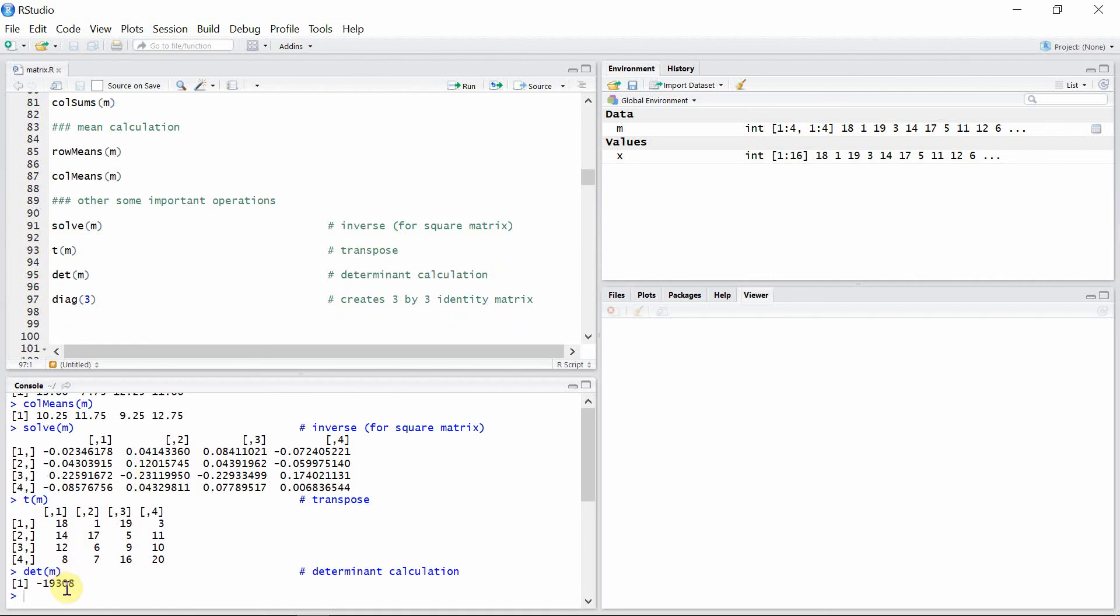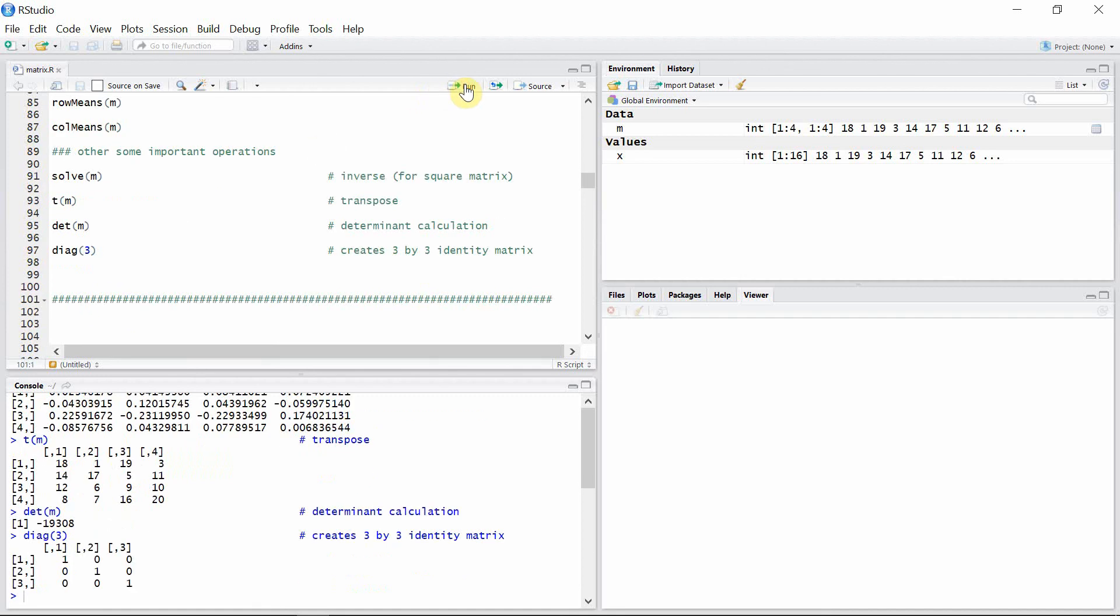Okay, so the determinant is this much here. We have another function called diag (d-i-a-g), and this function basically creates an identity matrix. The argument of the function here is three, so it creates a 3 by 3 identity matrix in this case. That's all about some important operations on matrices. Thank you for watching.